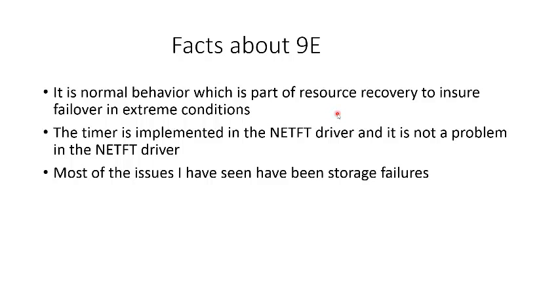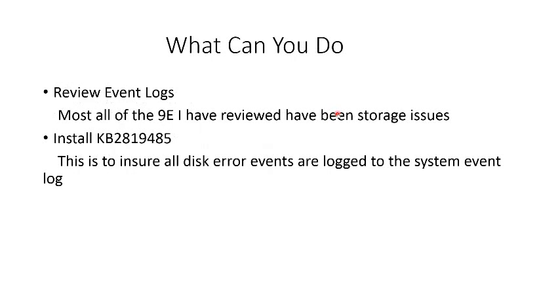So what can be done? Review the event logs. Most of all the 9Es I've received have been storage issues, so you look in the event log and look for storage failures.